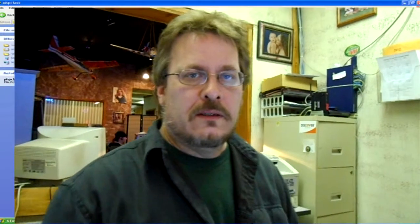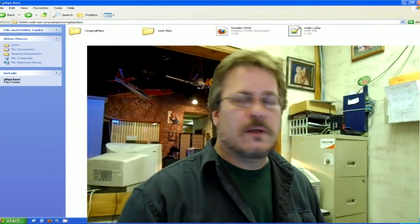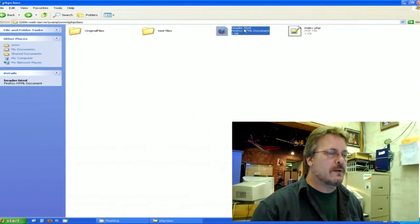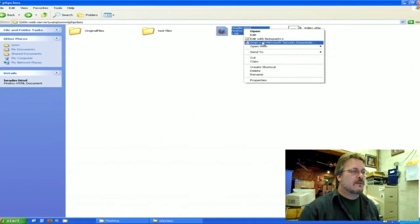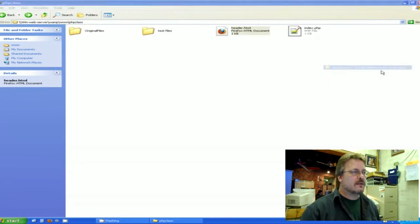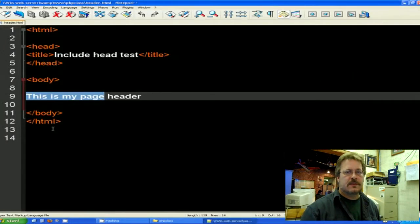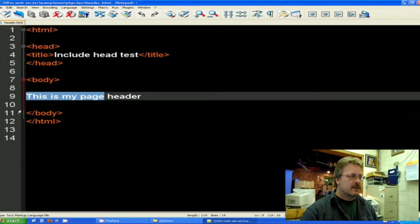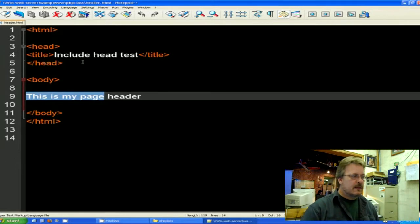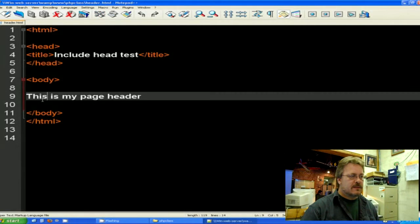I prepared an HTML page called header HTML. I'm going to open that up with Notepad++ so you can get a look at it here. It's just a real simple page where I've included a title and body and I'm saying this is my page header.